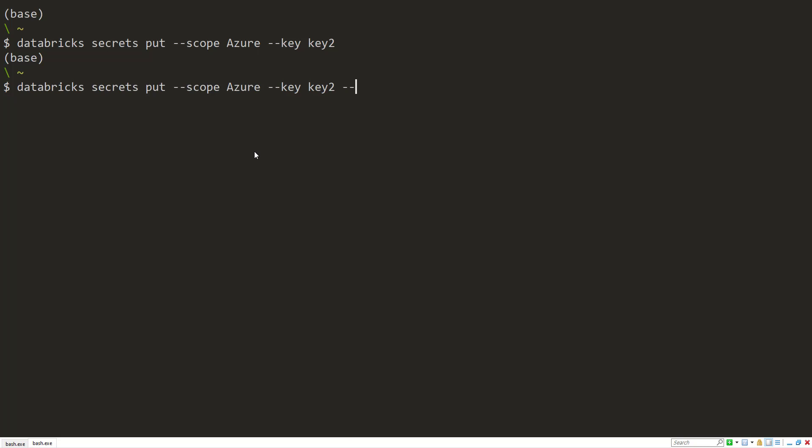Similarly, I can create a file with a secret in it. And just do dash dash binary file, and then the name of the file. And it'll read the secret from the file.